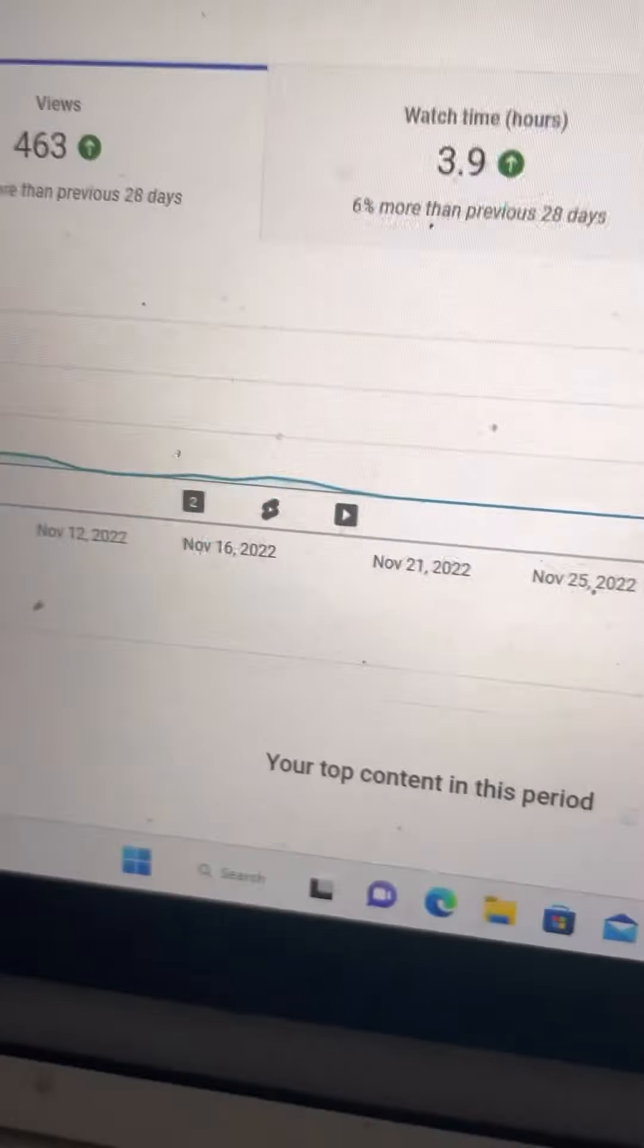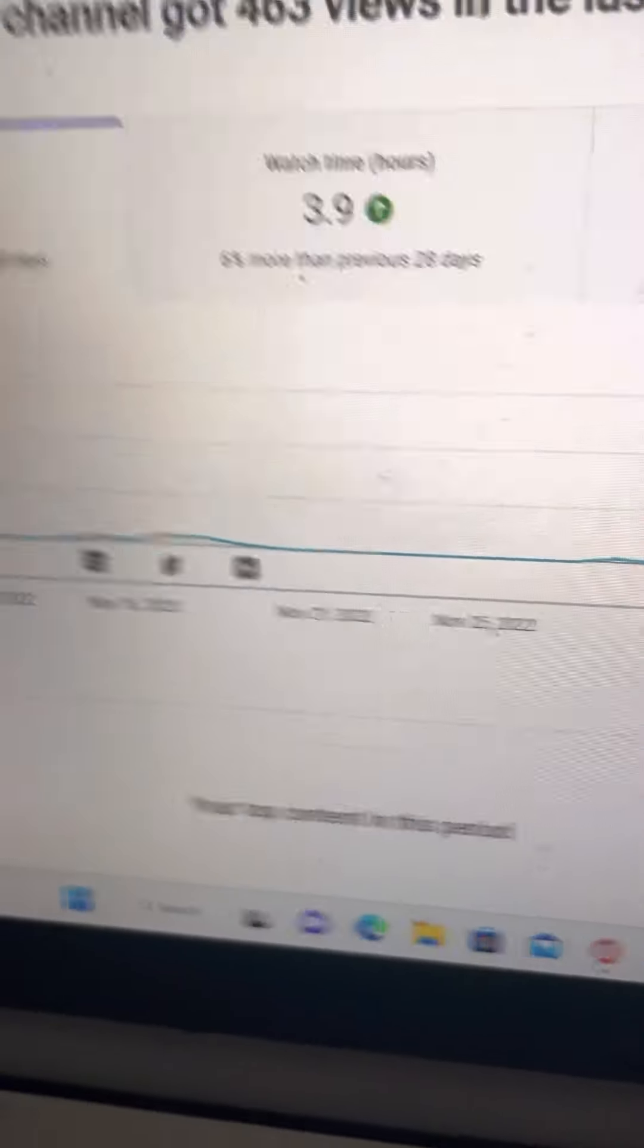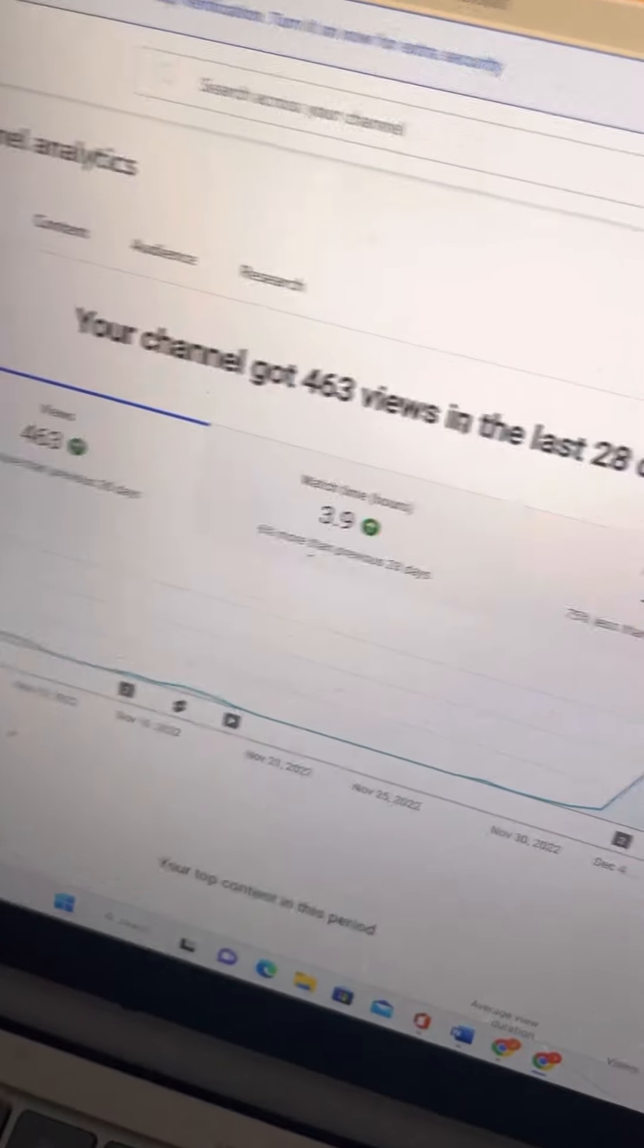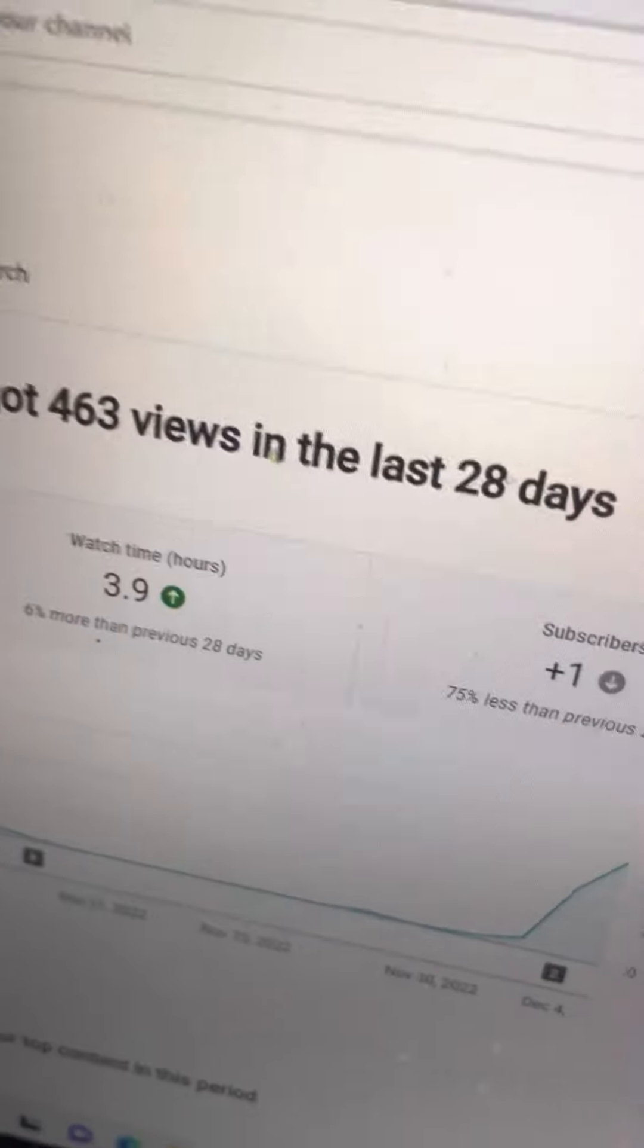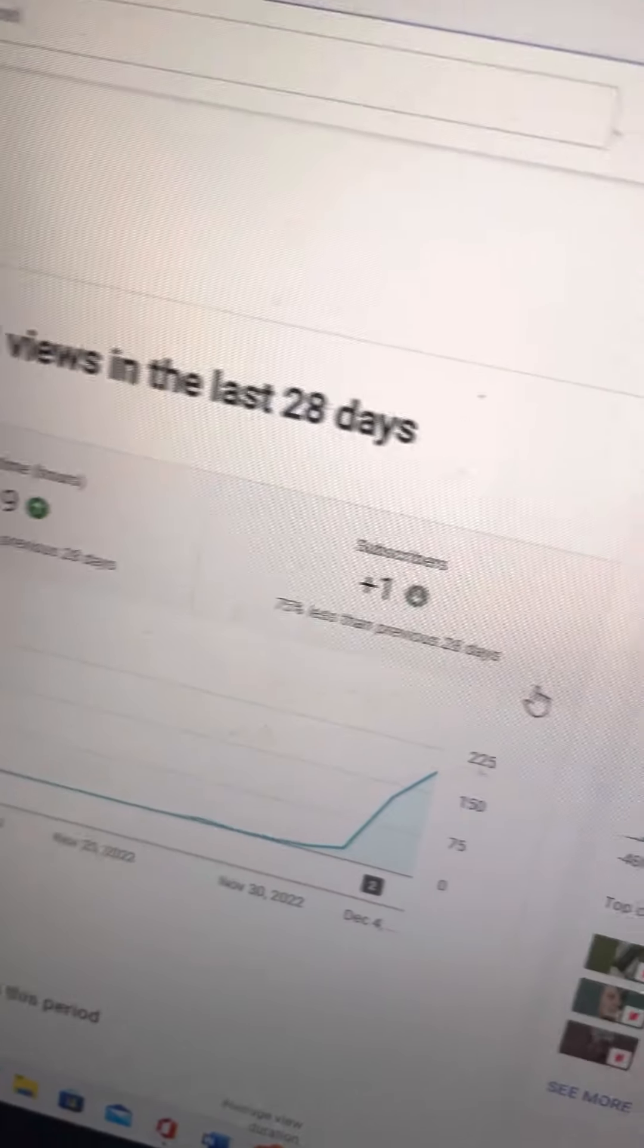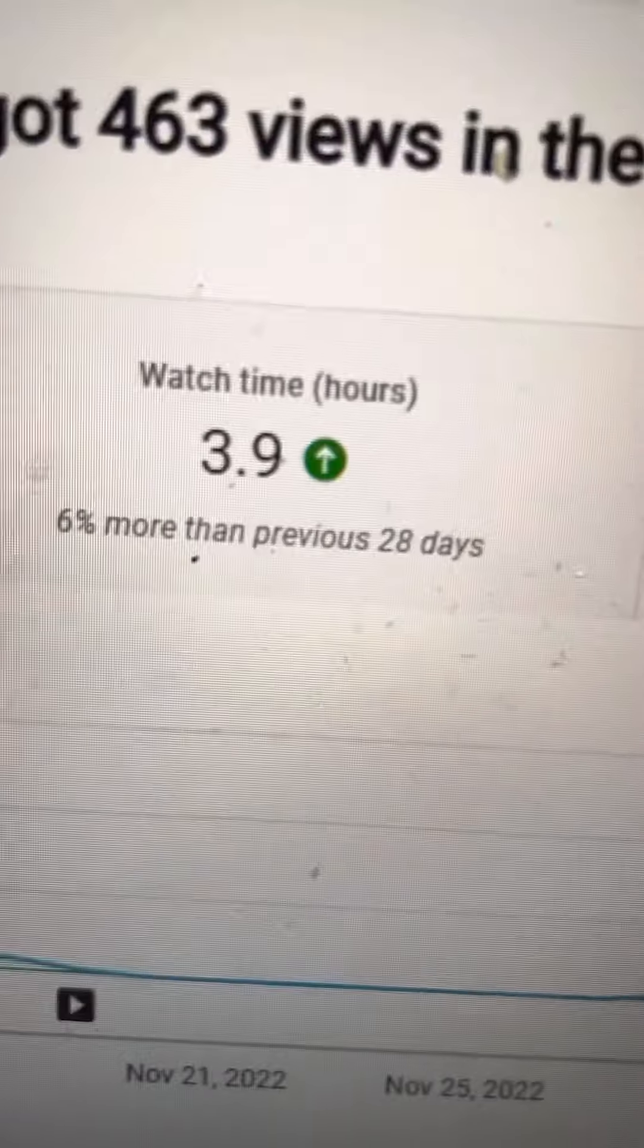Welcome back to another video. My name is Whatever and today I'm looking at my channel analytics. Guess what, my channel has got 463 views in the last 28 days. I like this.